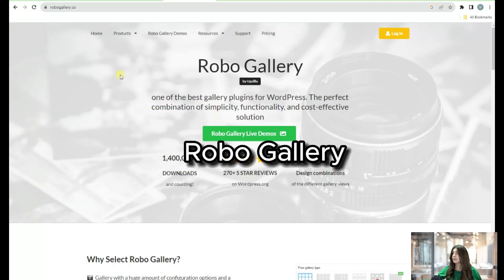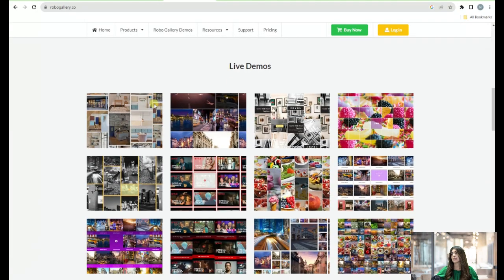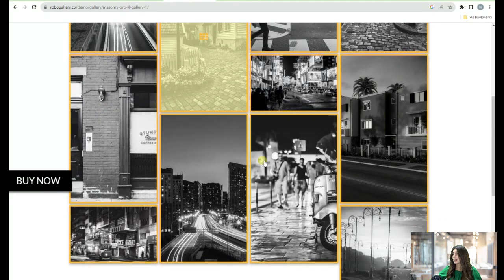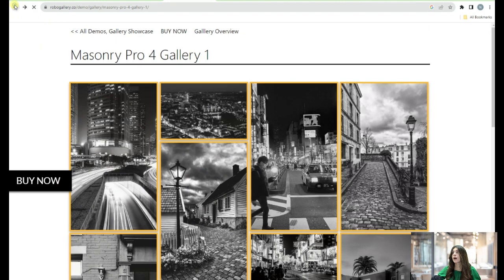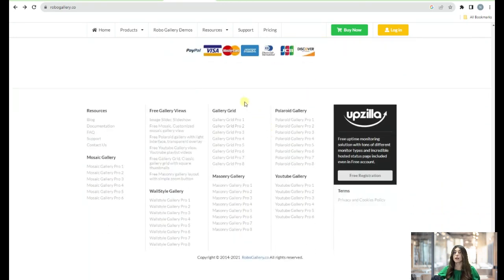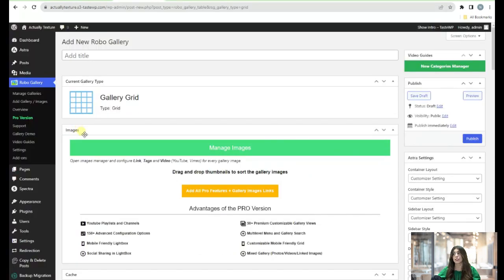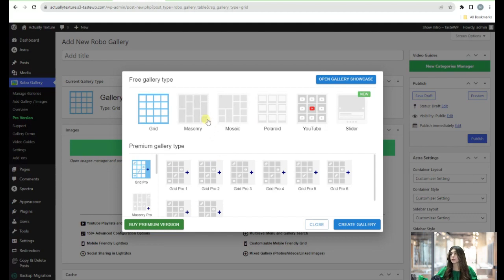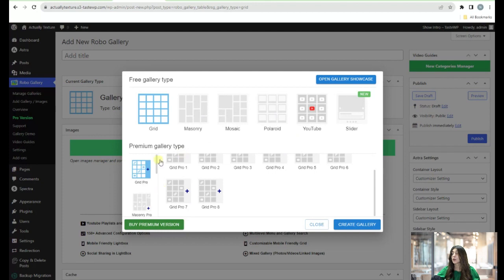The second gallery plugin is Robo Gallery. It's a perfect combination of simplicity and functionality. On the website you can see various options and gallery examples, including a masonry style. There are also features, pricing plans, and the dashboard. I've already downloaded it, and clicking Add New lets you create a new gallery — you give it a title and choose a gallery type such as grid, masonry, mosaic, filmstrip, YouTube slider, and more, with premium gallery types requiring a plan upgrade.